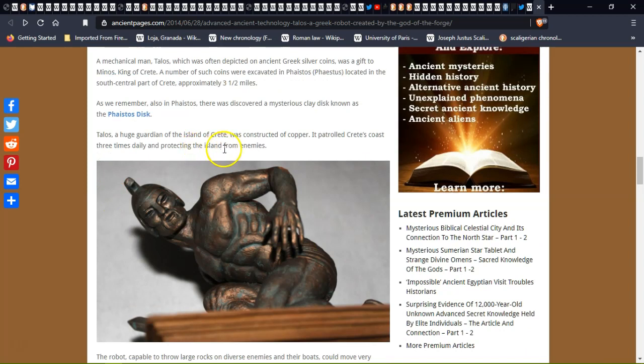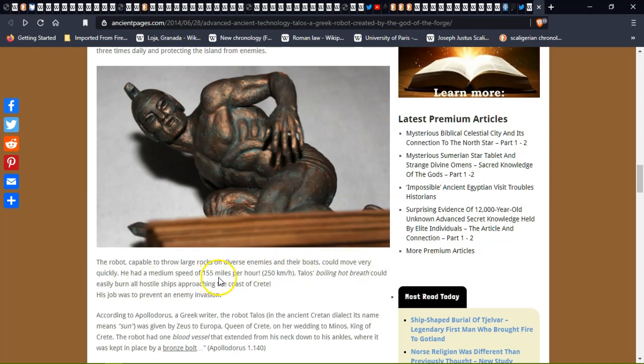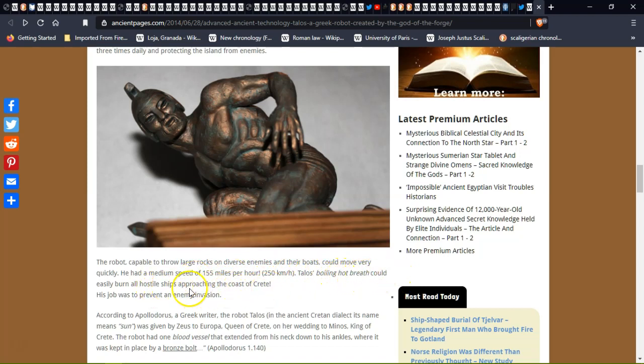Talos, a huge guardian on the island of Crete, was constructed of copper. Protecting the islands from its enemies and their boats, the robot could move very quickly at a minimum speed of 155 miles an hour, 250 kilometers an hour. Talos's boiling hot breath could easily burn any hostile ship approaching the coast of Crete.